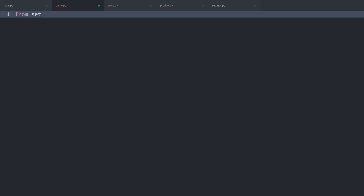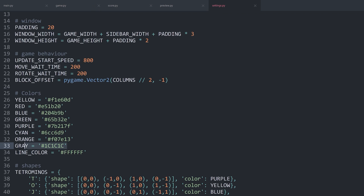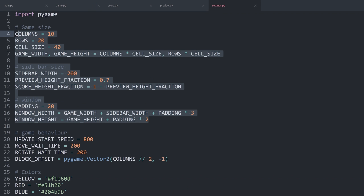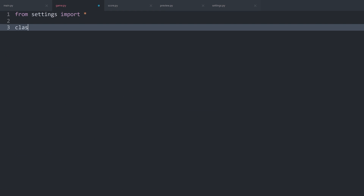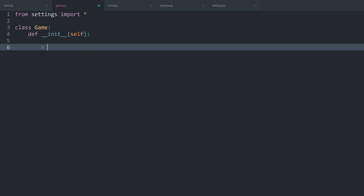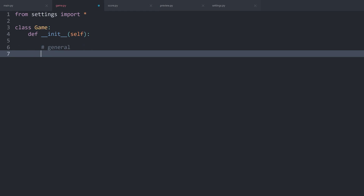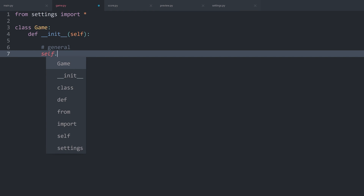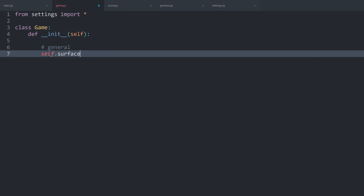Let's get started with game.py. First of all, I want to do 'from settings import *' — that way, I have all of those layout variables available. Once I have that, I want to create a class called Game. This one will need a dunder init method. For now, this is only going to contain self. In there, I want to have some general setup. Most importantly, I want to create a surface.